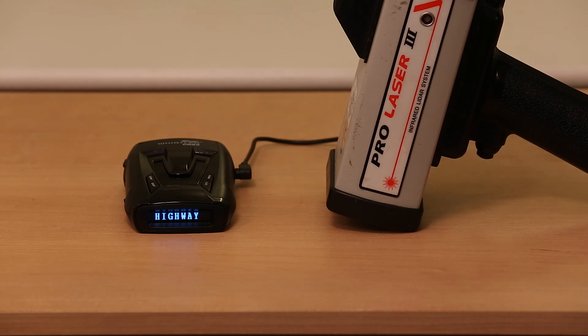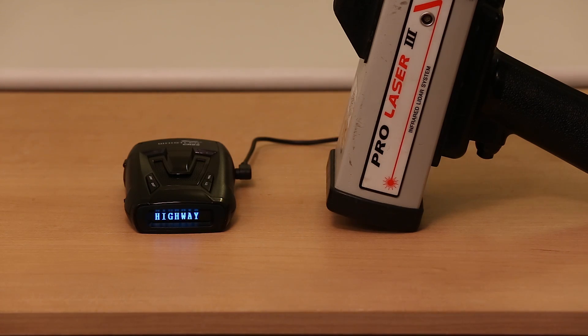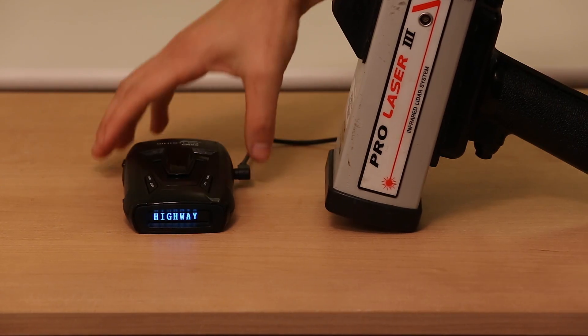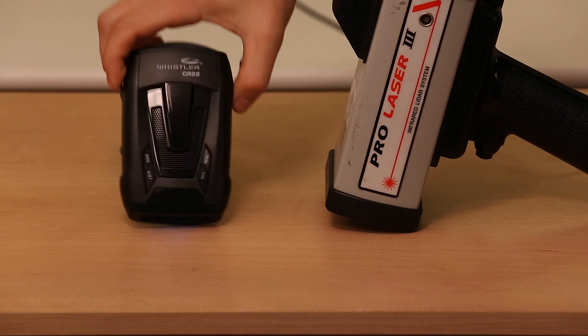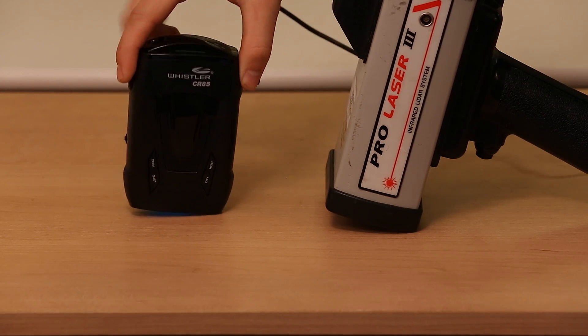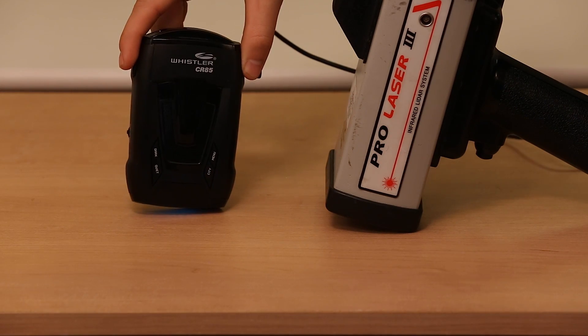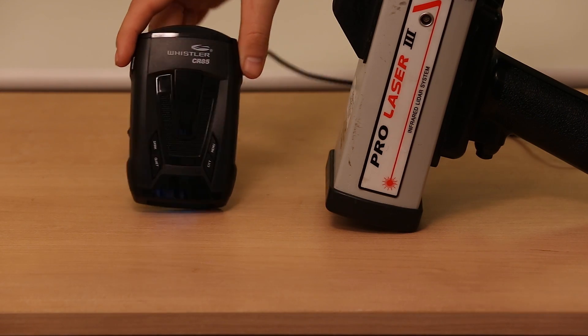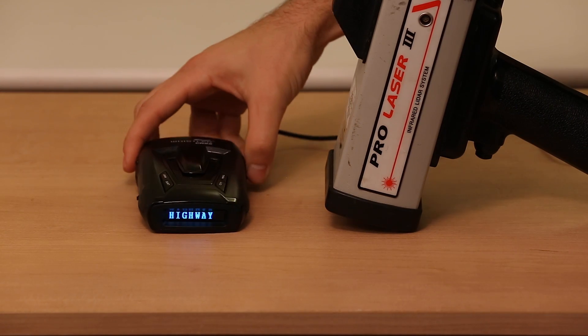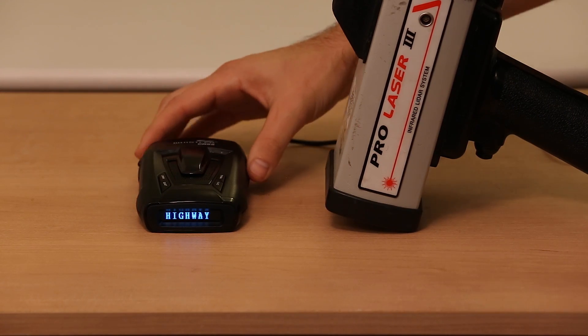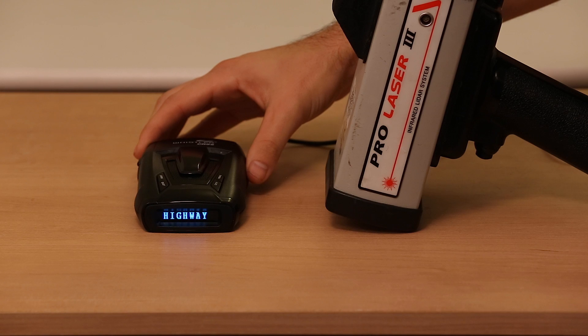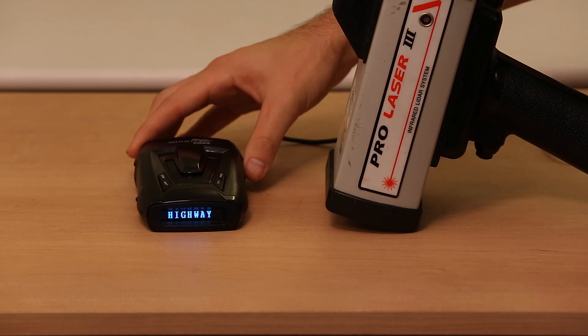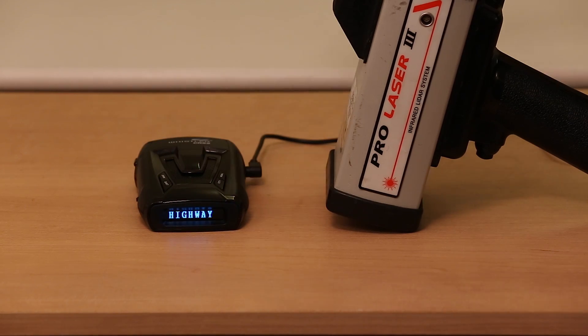Hey guys, we've got a Whistler CR-85 here. It's the black radar detector on the left. There it is, the CR-85, and I just got it in the mail today. I'm totally new to Whistlers, but it has a really cool feature that I wanted to test out.